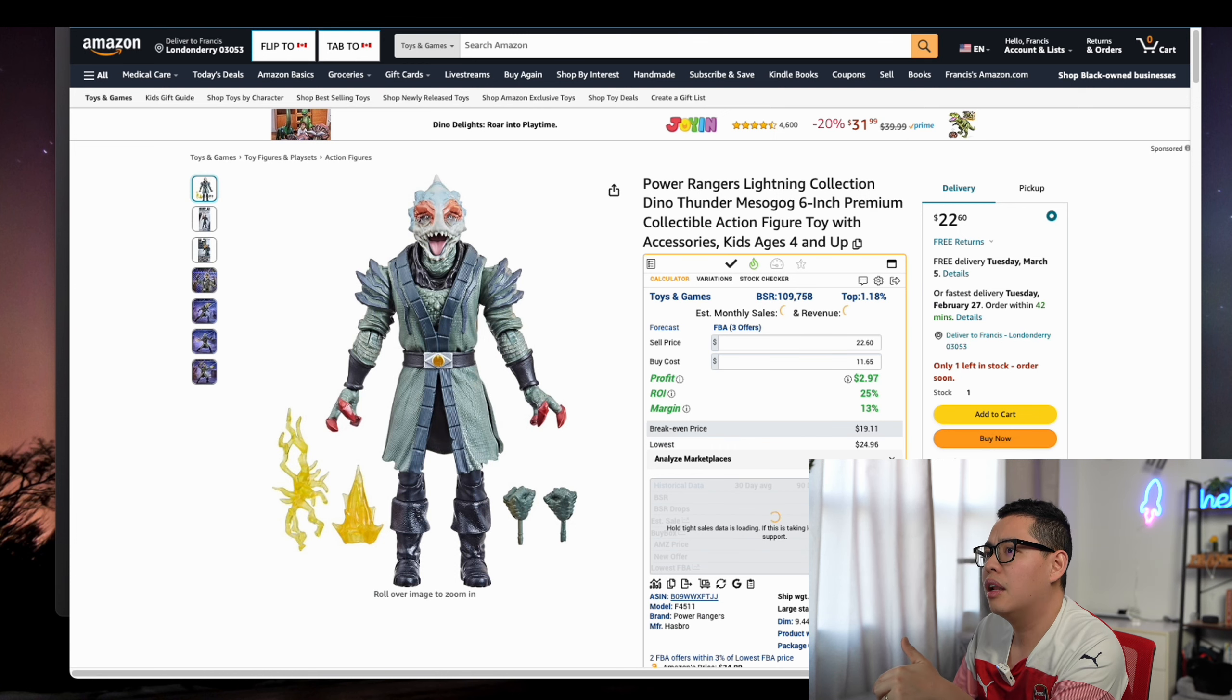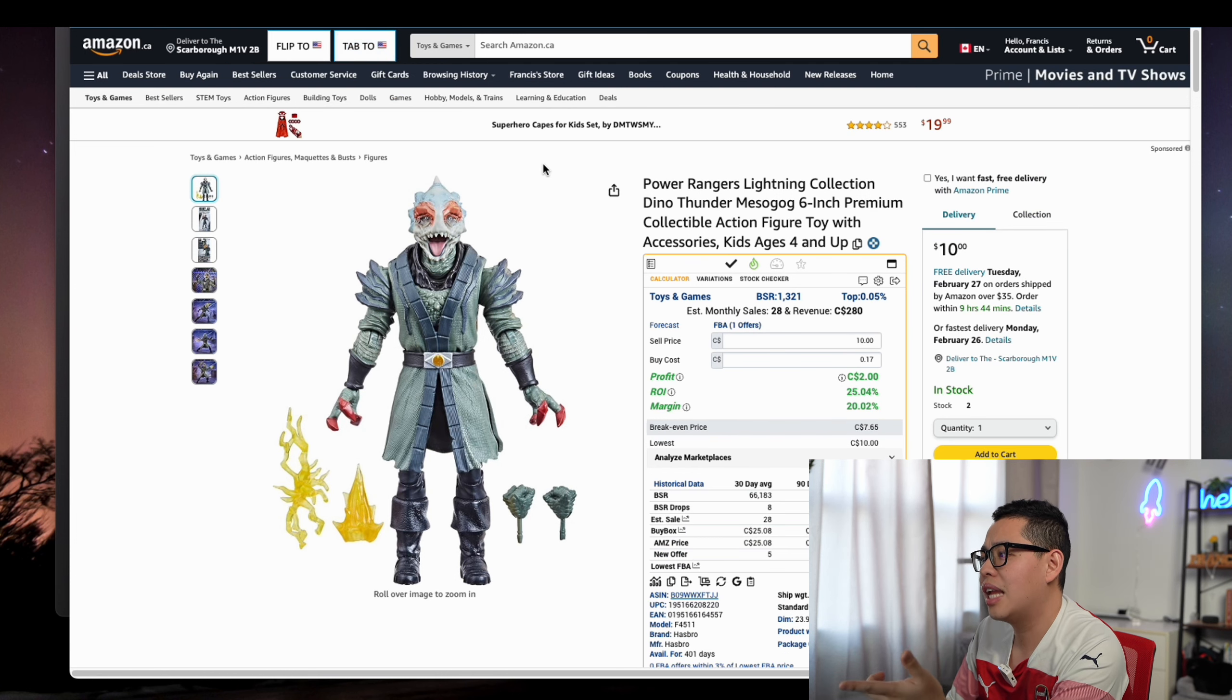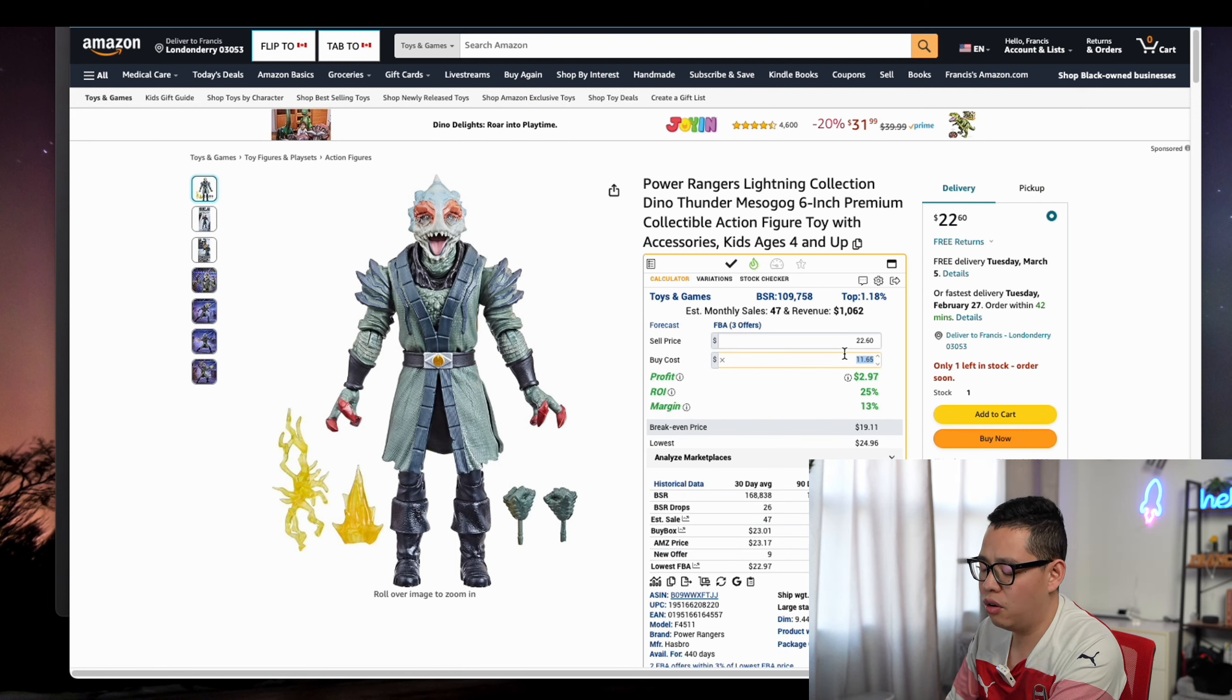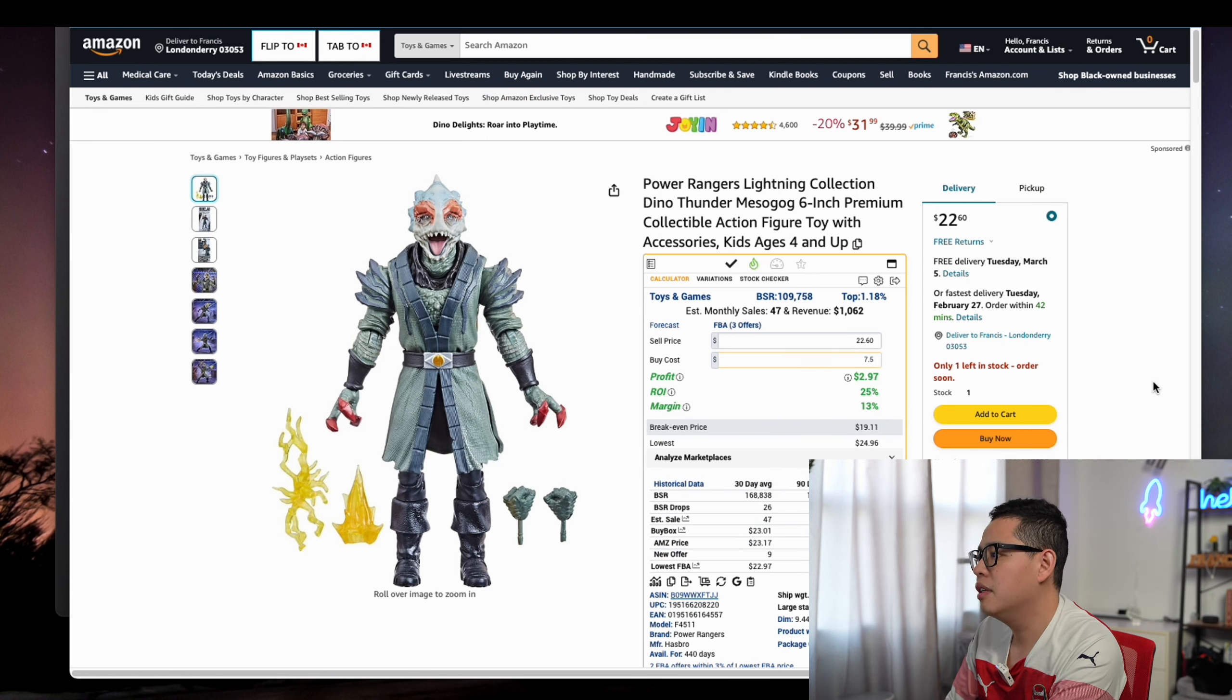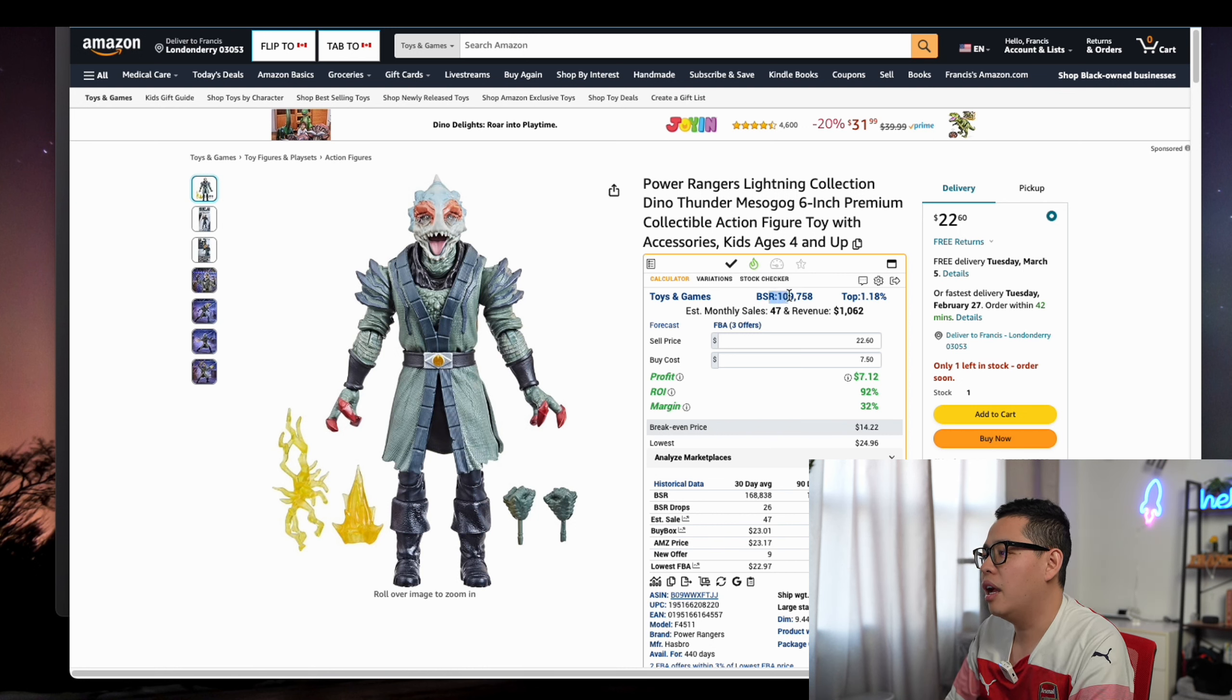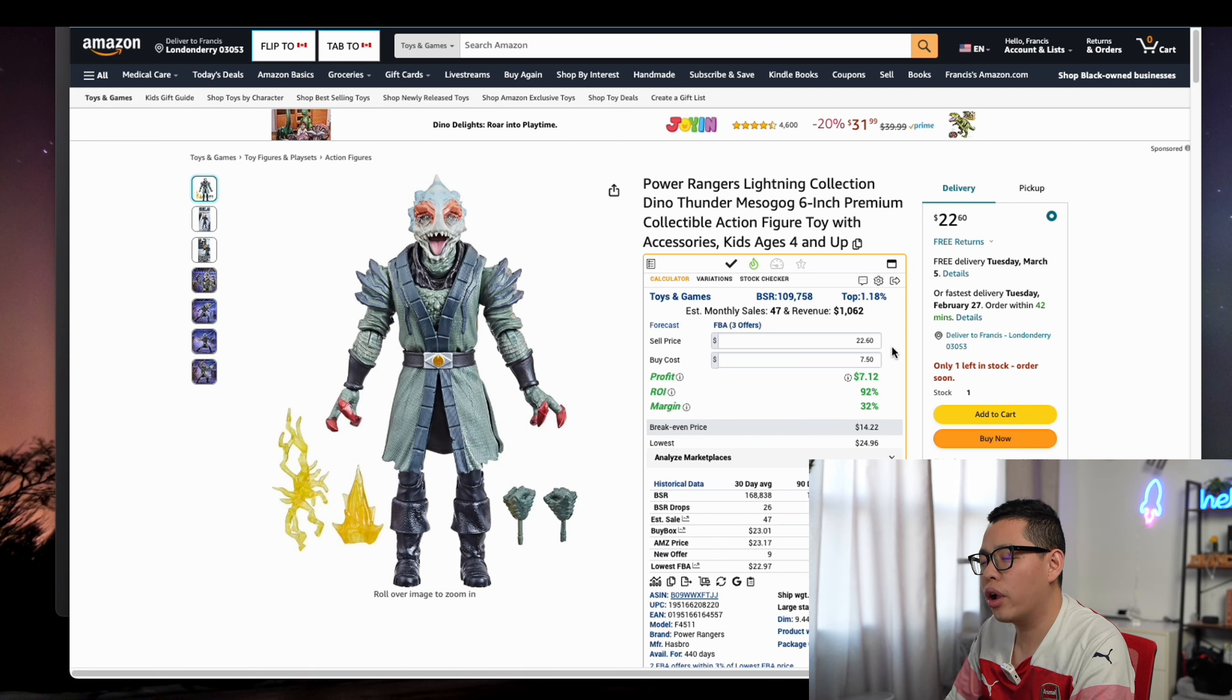It usually means with the exchange rate now, about $7.50, so you make about 100% profit from this. And 100,000 sales rank in that category—not too bad.